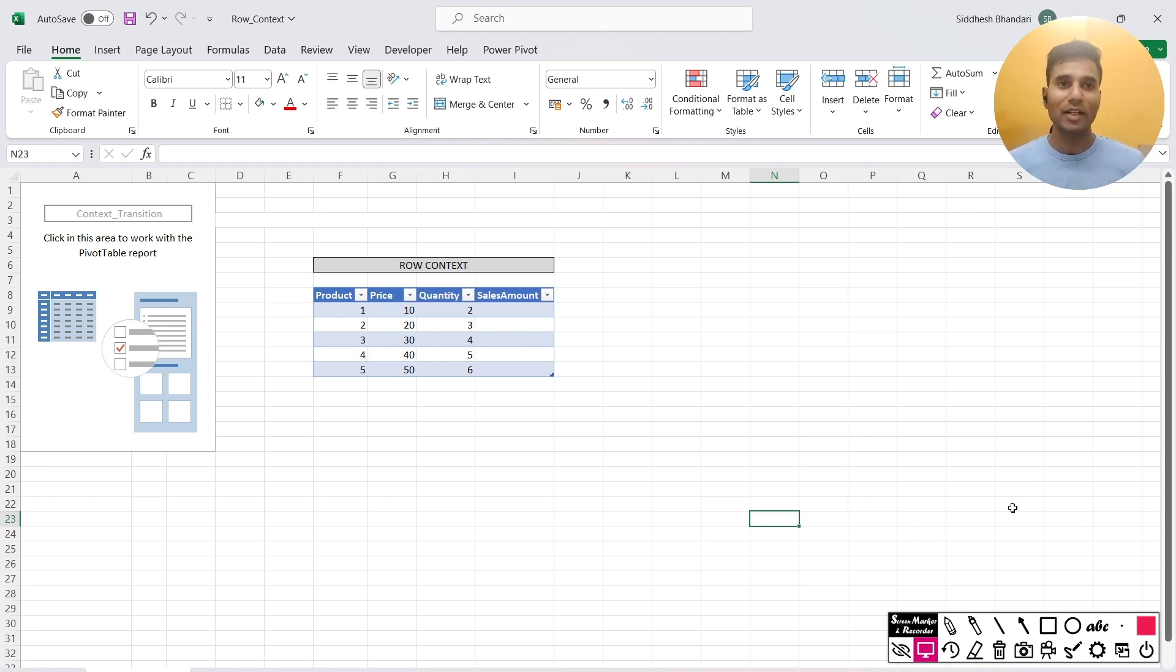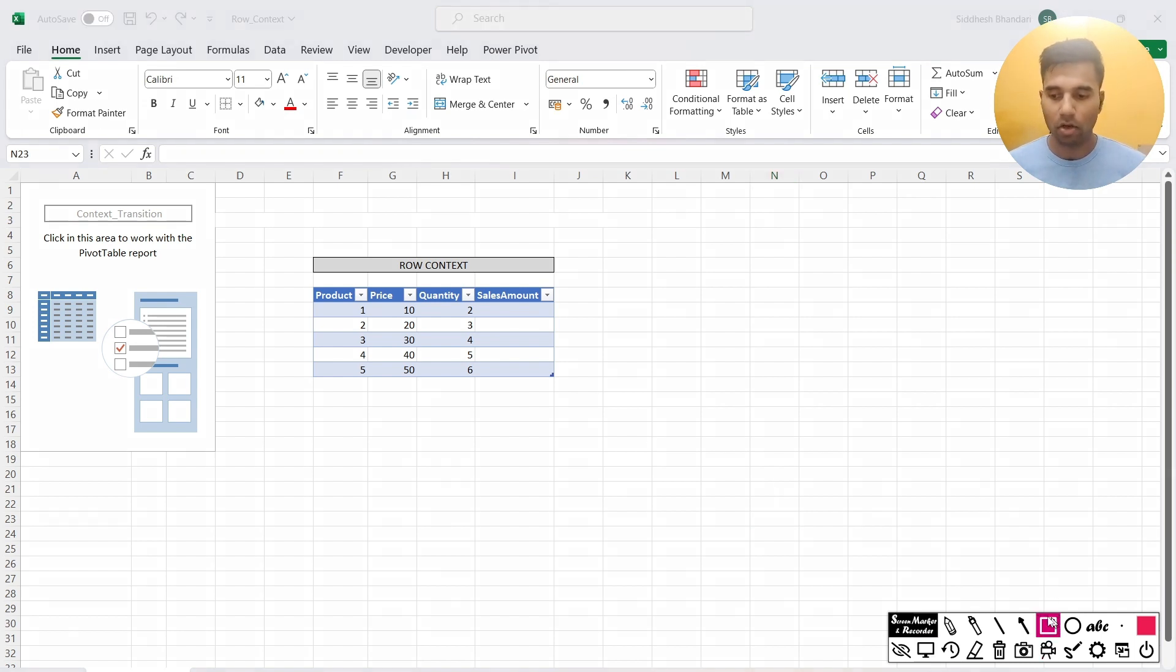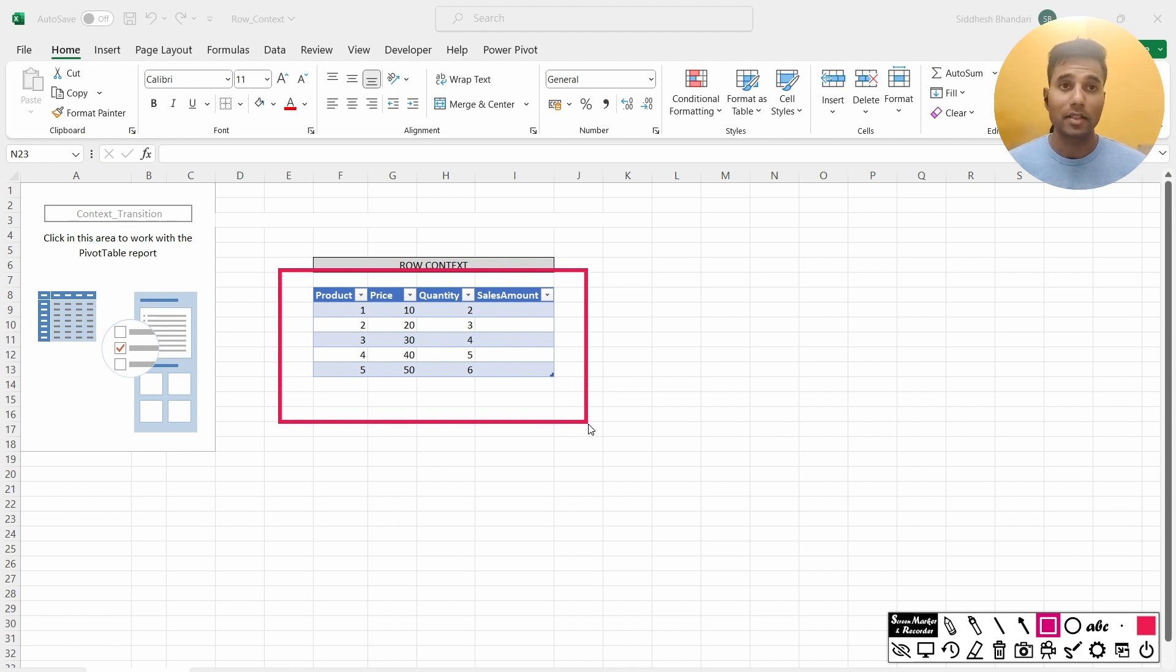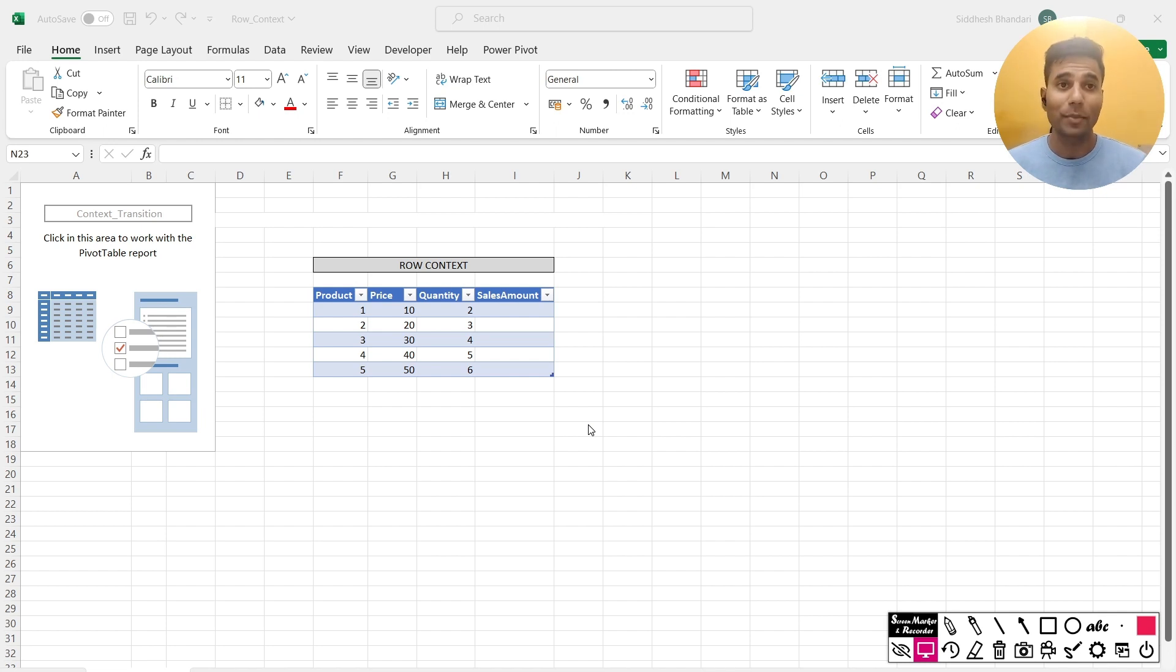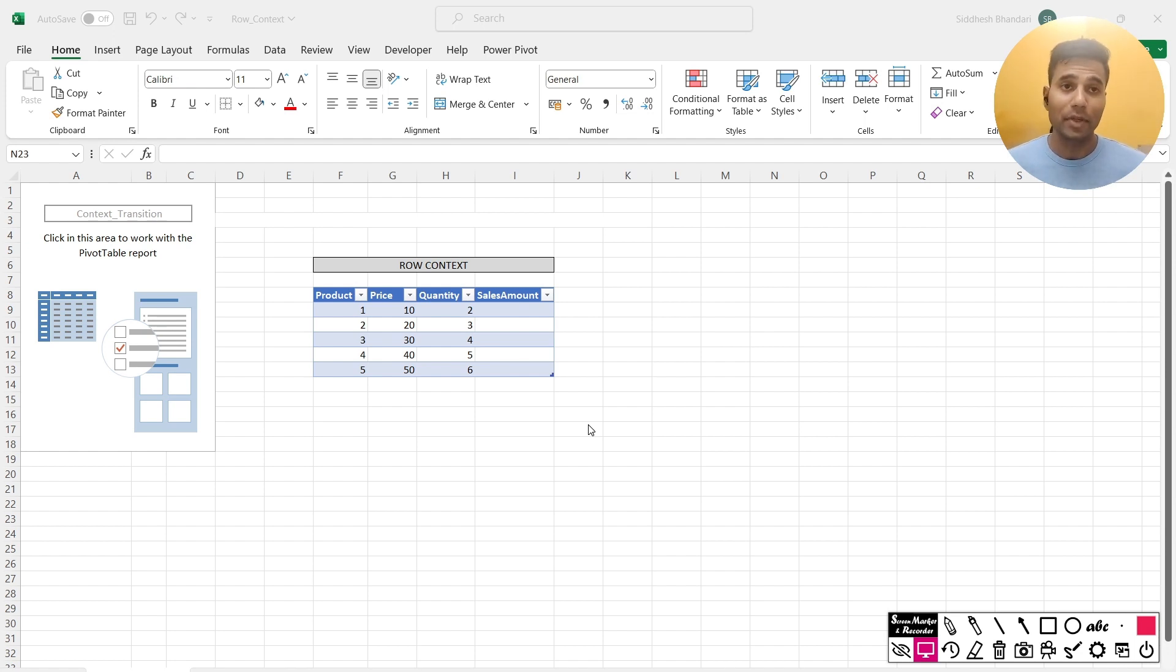Hello everyone, welcome to LearnDax channel. My name is Sindesh, and in this video we are going to study the concept of context transition in Power BI. In order to explain context transition, I have taken a simple example of a table which has just 5 rows and 3 columns: product, price, and quantity. Sales amount is something that we want to calculate in this demonstration. I will be using Excel for the purpose of this demo to simplify what exactly happens in a context transition.